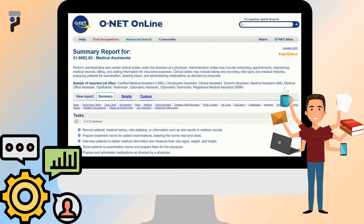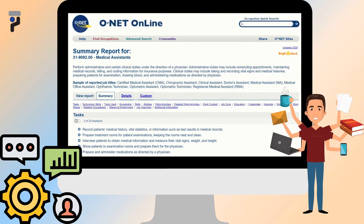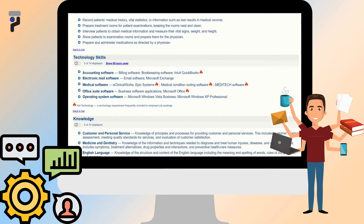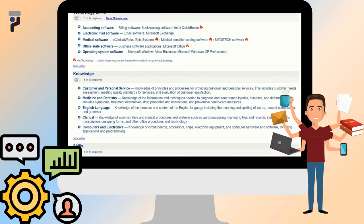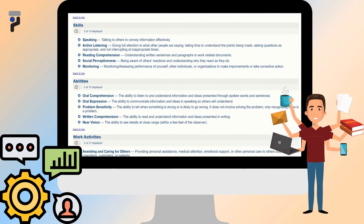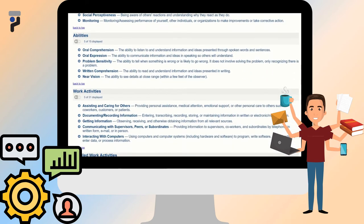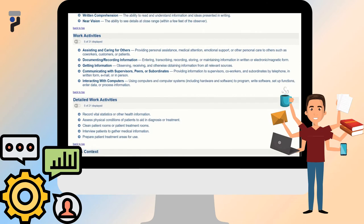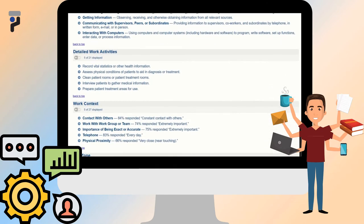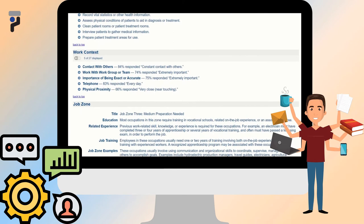The summary report outlines what qualities, skills, and education one must possess in order to be successful in the occupation. It also provides information on what it would look like to perform this job on a day-to-day basis, and includes other important details such as technology skills, knowledge, skills, abilities, work activities, detailed work activities, and work context needed for this occupation, as well as the education section and the job zone section it belongs with.